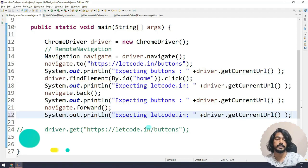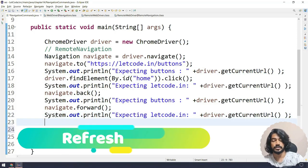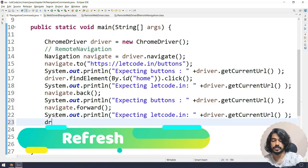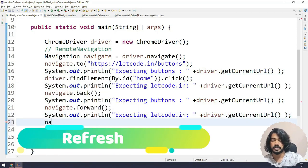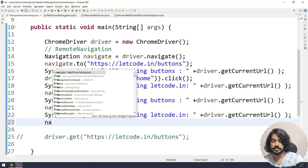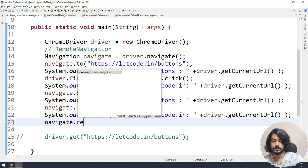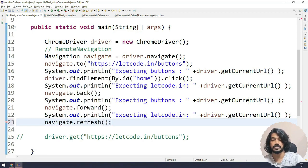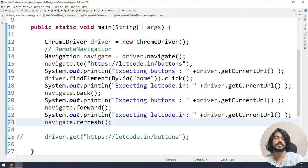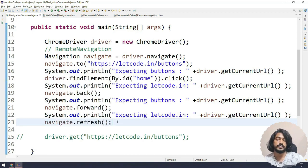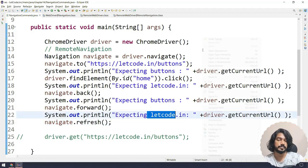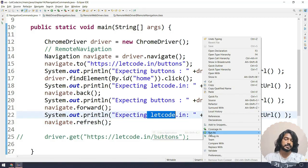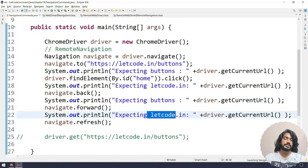And if you want to do the refresh, you can do like navigate.refresh(). So these are the four functions we have here. If I refresh, of course the expected is this only. So let's not print it. Now let's go and run this.